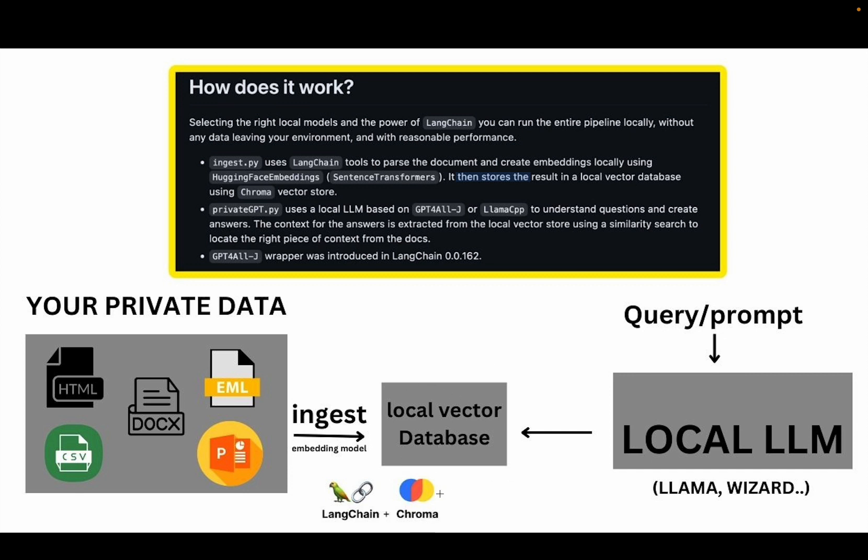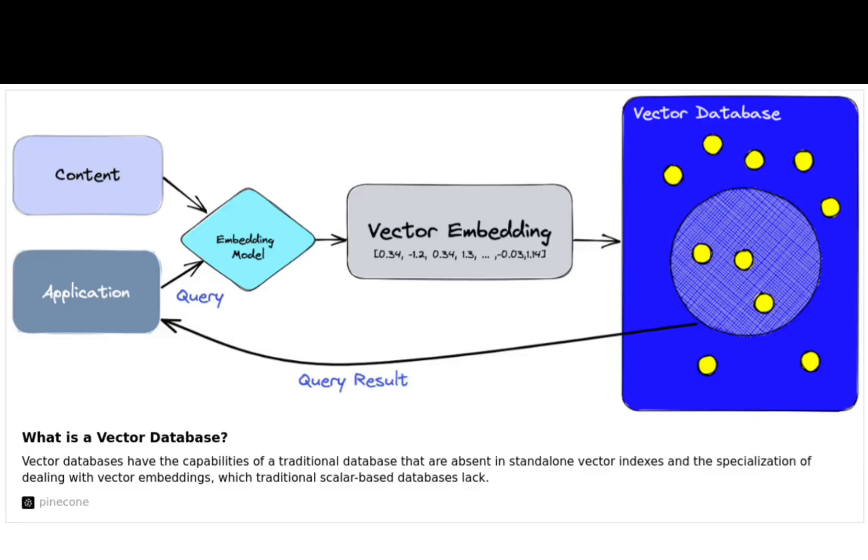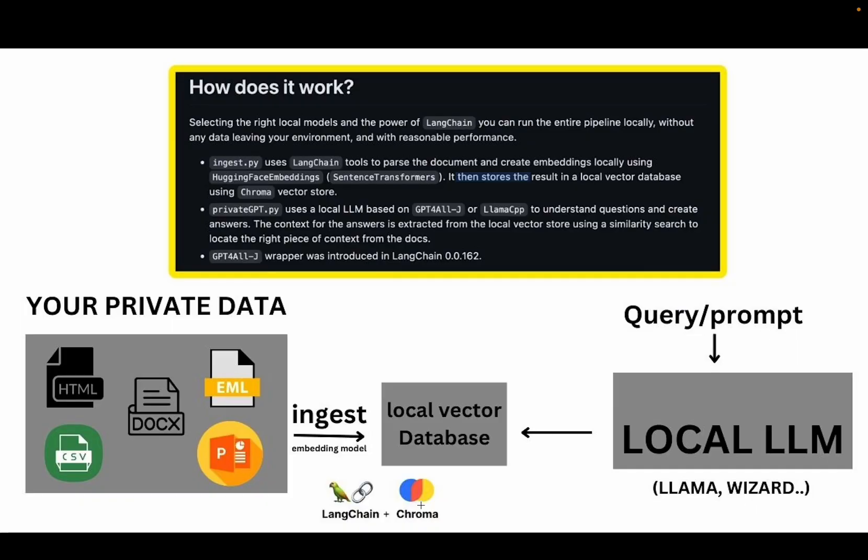In this case, chroma is our vector store. So the first part is you ingest, create embeddings and store the embeddings in a vector database.